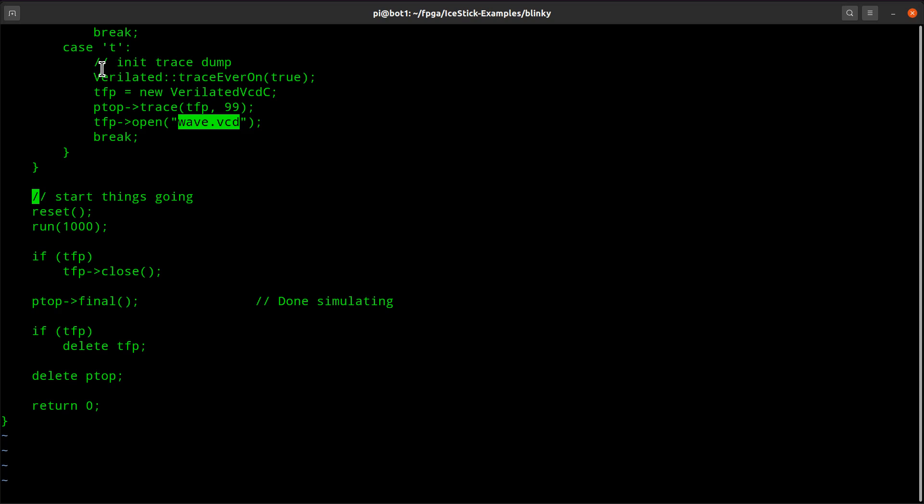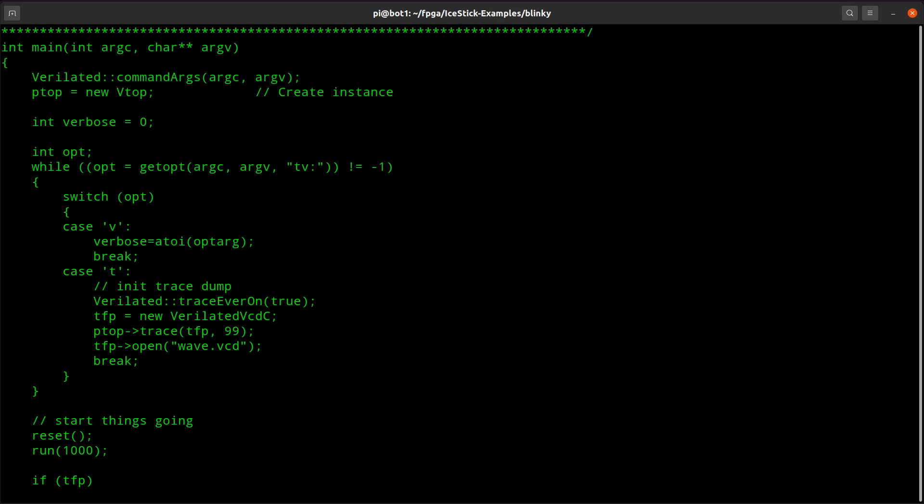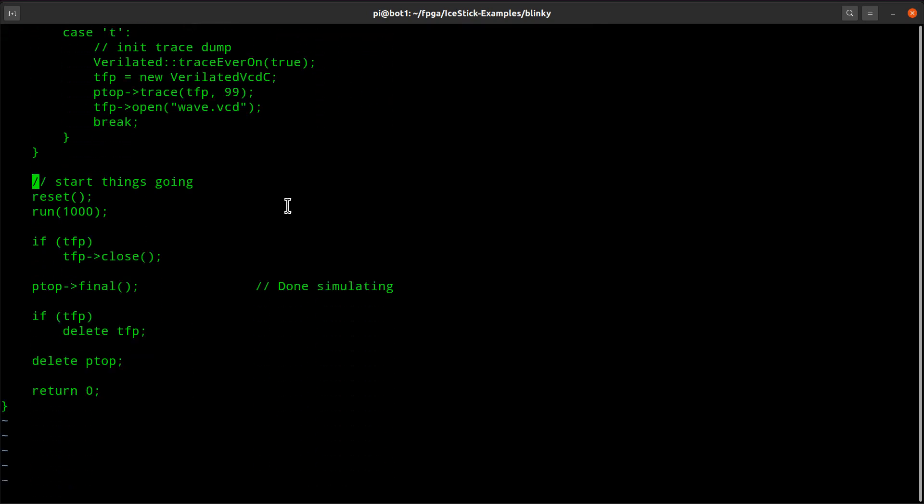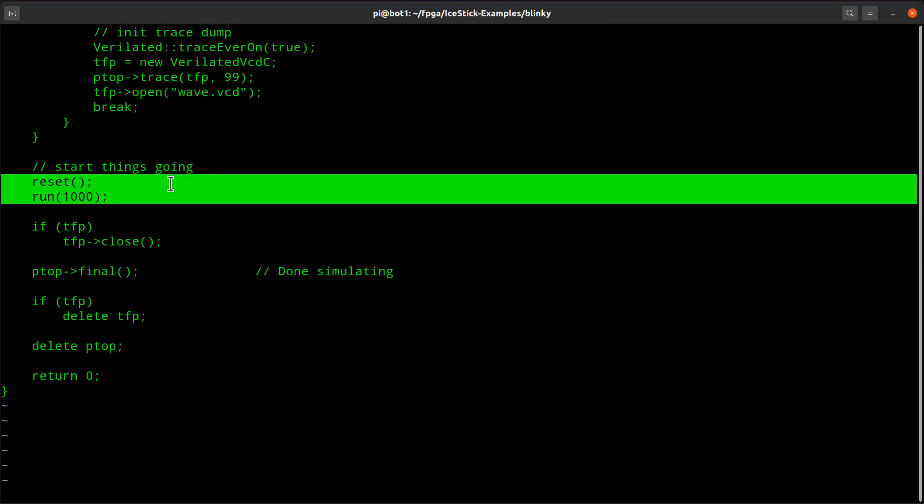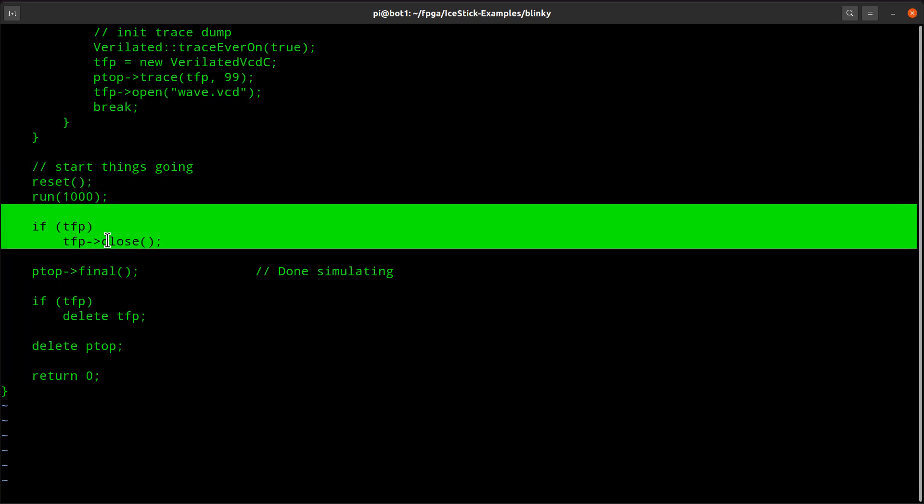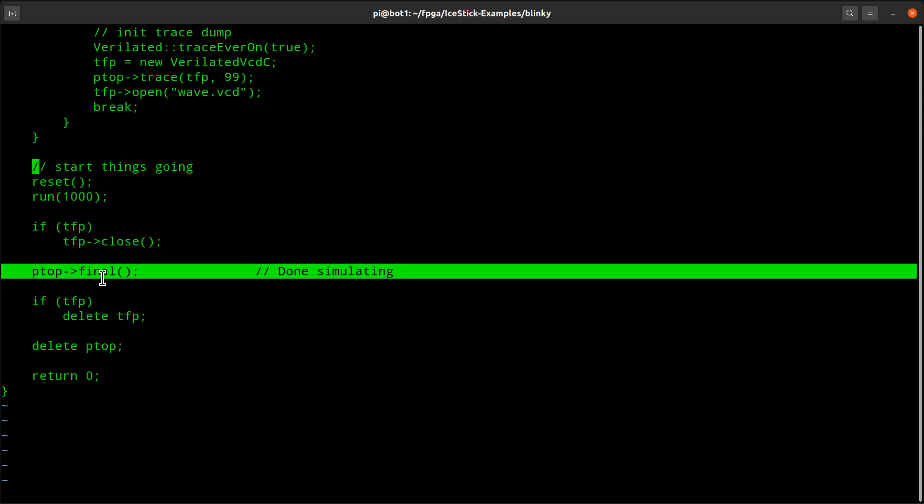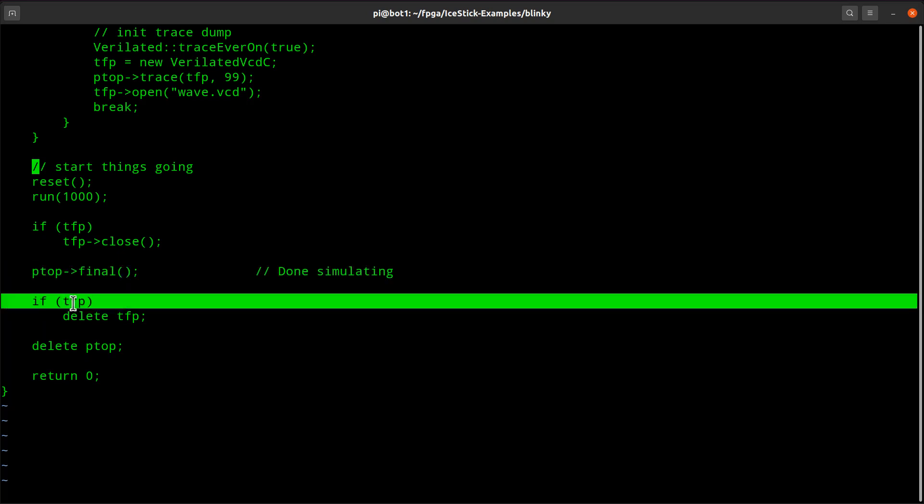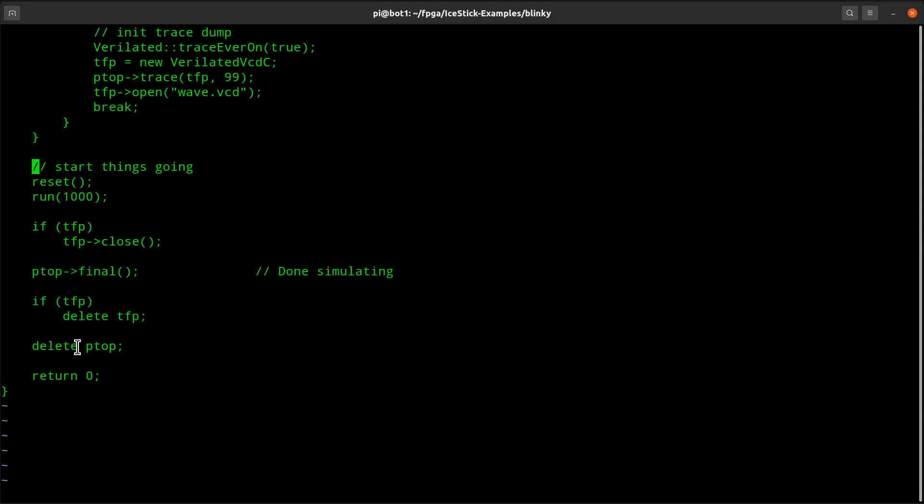So the short of it is you got to create an instance of your top level module. Then you can do whatever you want. These are subroutines we'll look at in a second. They're very short. Then when you're done, you close the log file, finalize the simulation, and then delete the object that we created for the trace. Delete the top module and we're done.